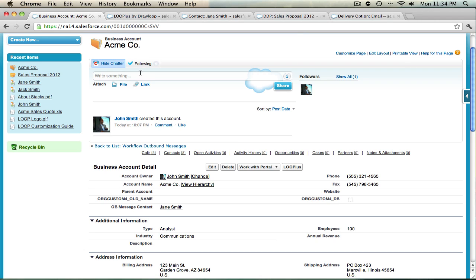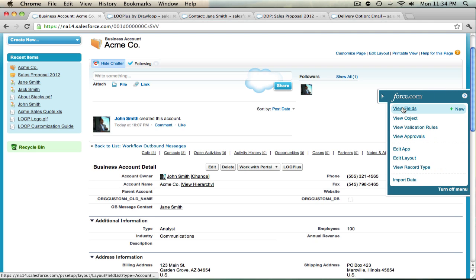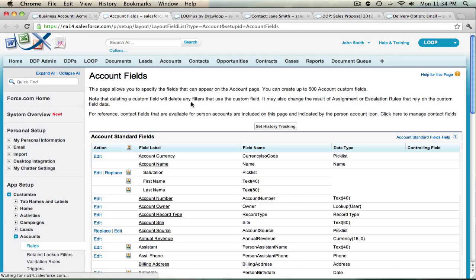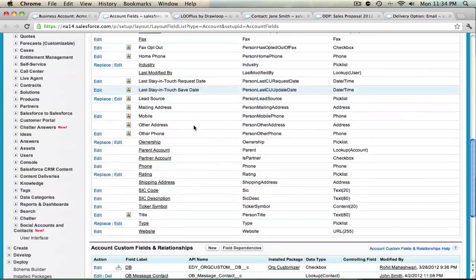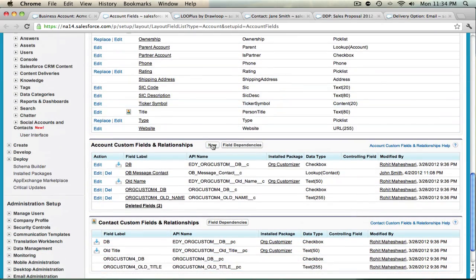To do that, we must go to our record type object for the DDP and create a new field. Select View Fields in the Object App, and then once you're in the Object Setup, select New under Custom Fields and Relationships.